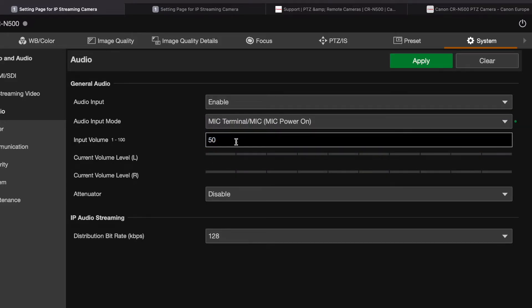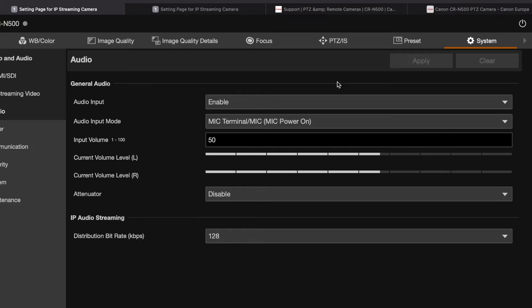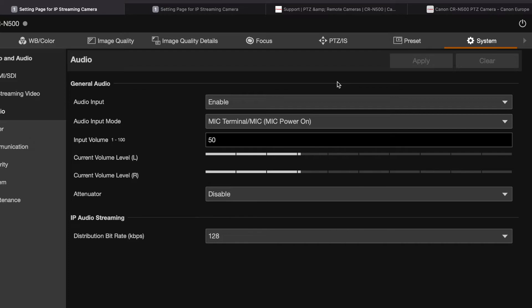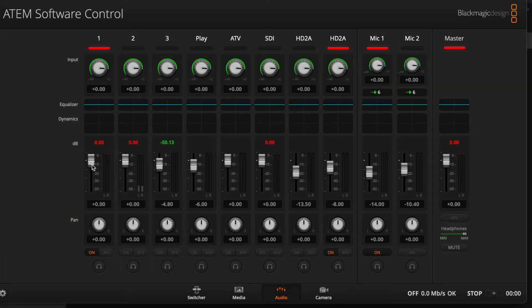And click on Apply. Check, check, one, two. Check, one, two. So I see the audio coming through and I see the audio on my Atomos, but I do not see it on my ATEM.